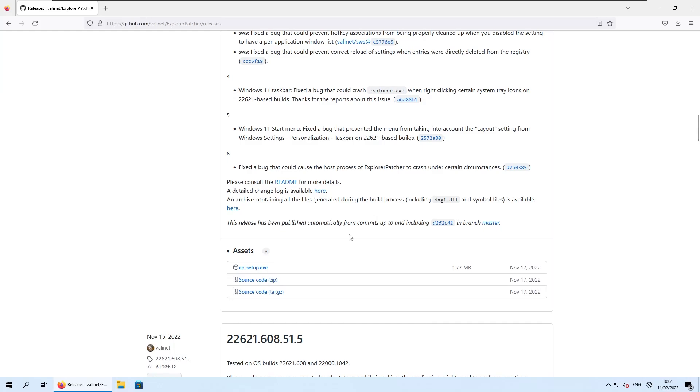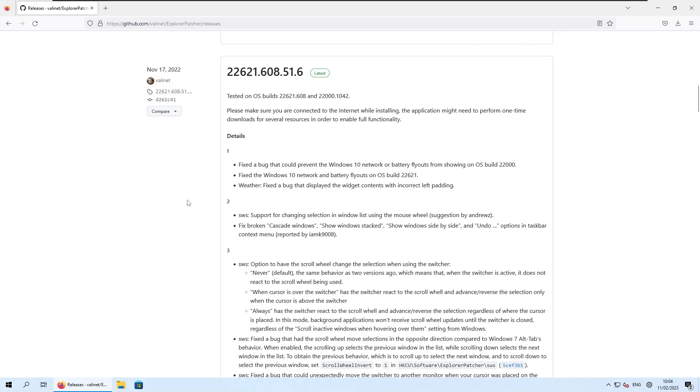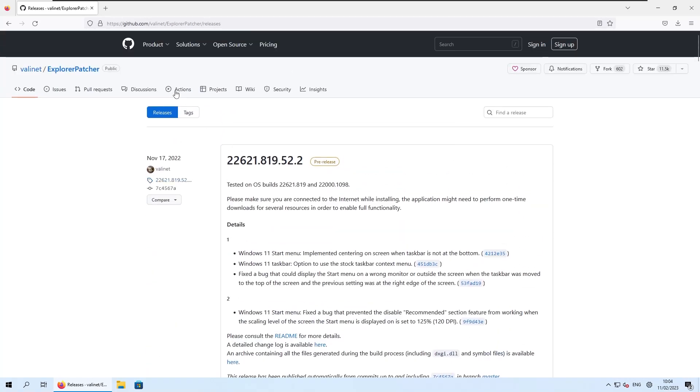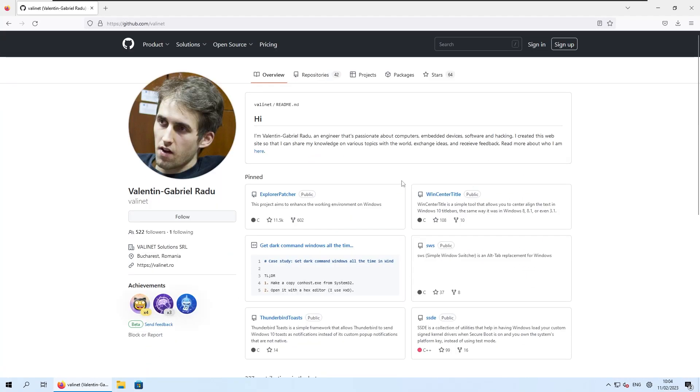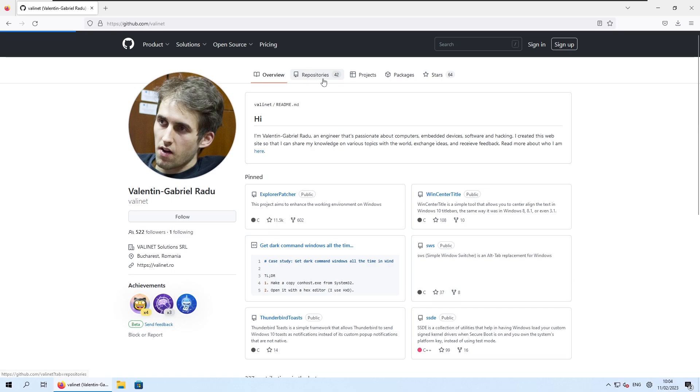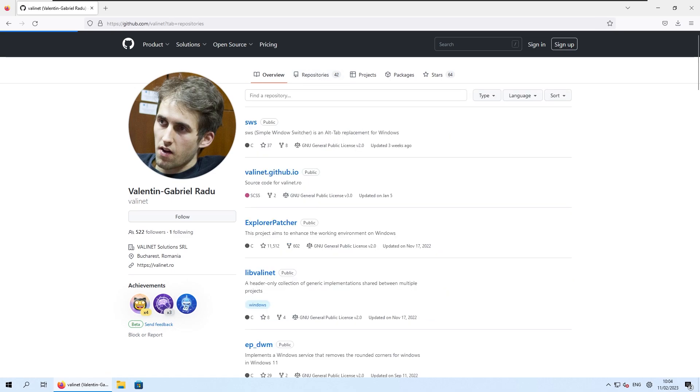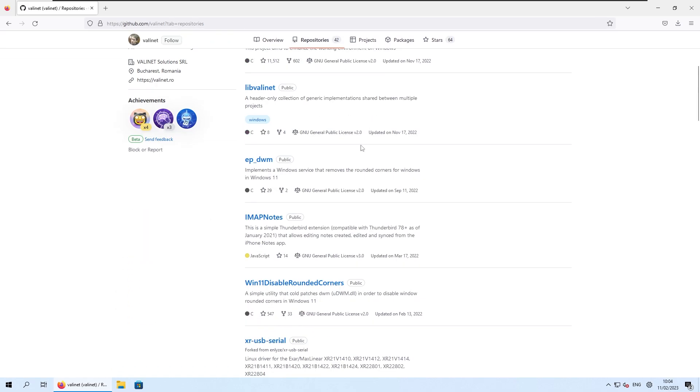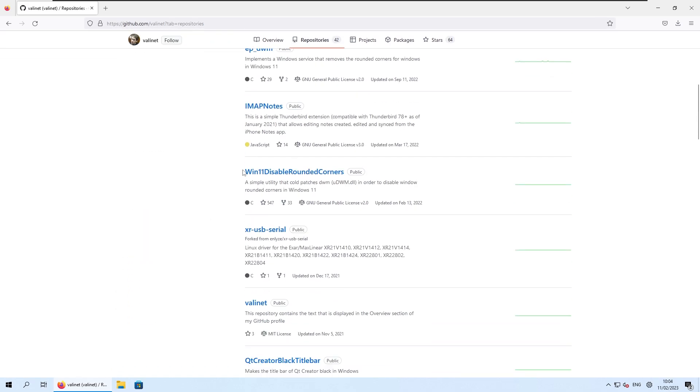So let's go to our web browser and let's go to the same developer who actually made this script to remove the rounded corners on Windows 11. So if you would go here to the repositories at the top, now you can scroll down here and select this repository.